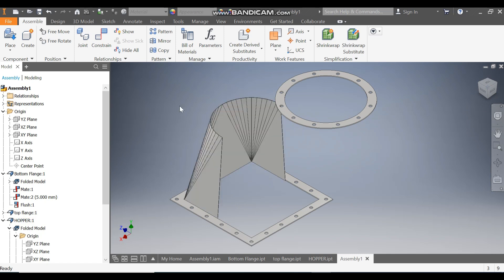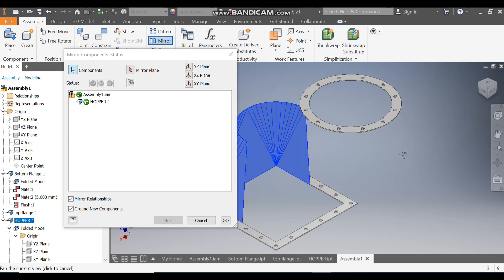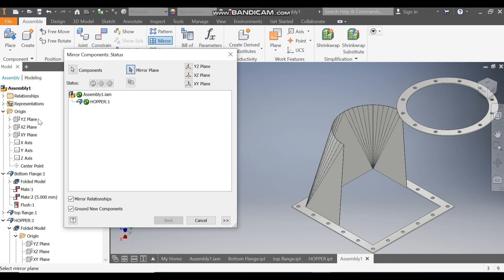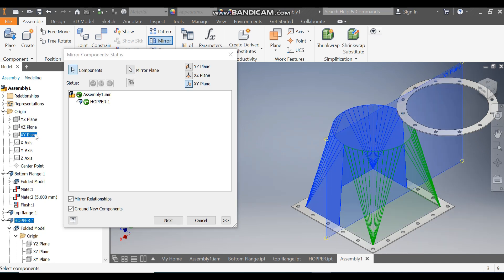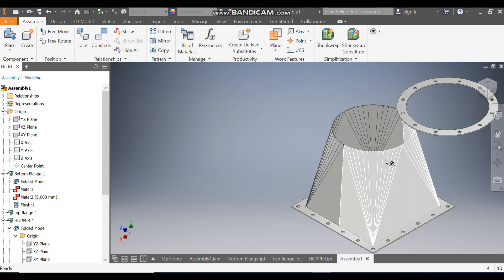Now we want a mirror of this hopper. Go to Mirror, select this component, and for the mirror plane select the XY plane. It will make a replica of this part. It will ask about mirror relationships — select Ground the New Component. Grounding means there will be no movement with the component. Click Next and press OK.